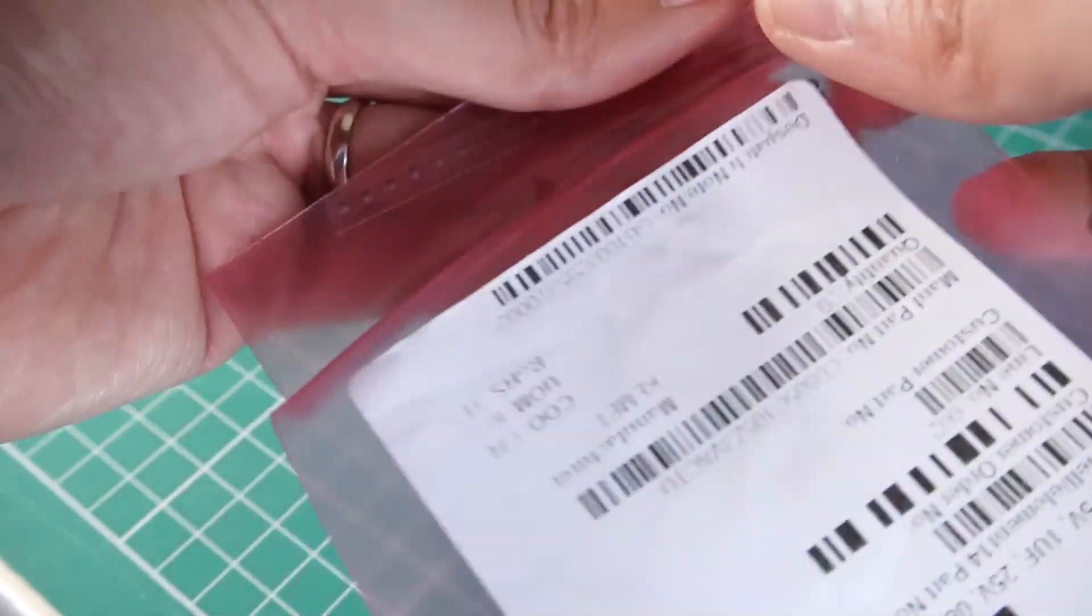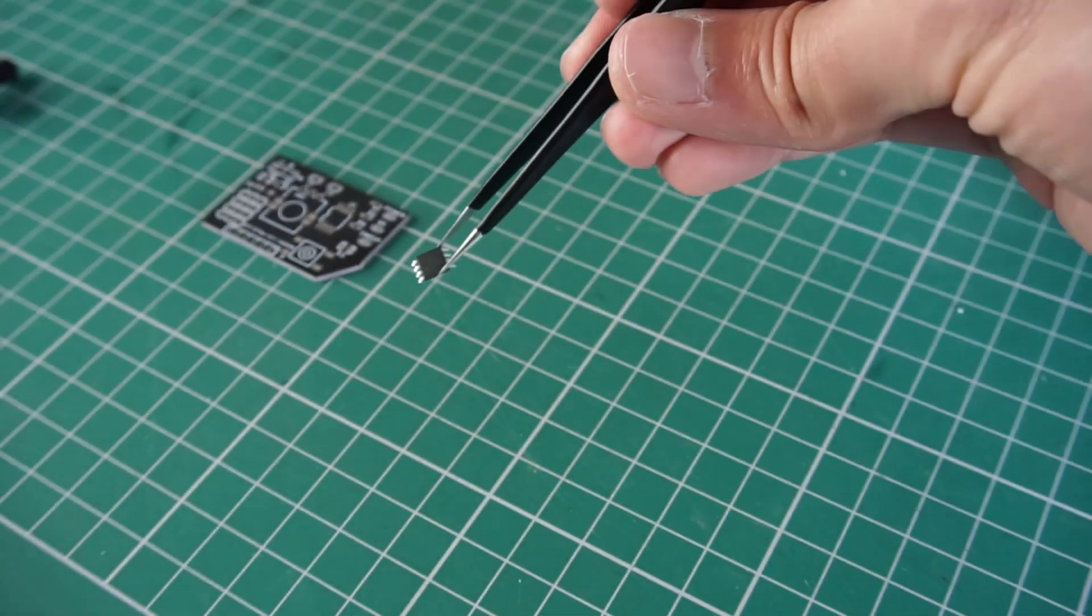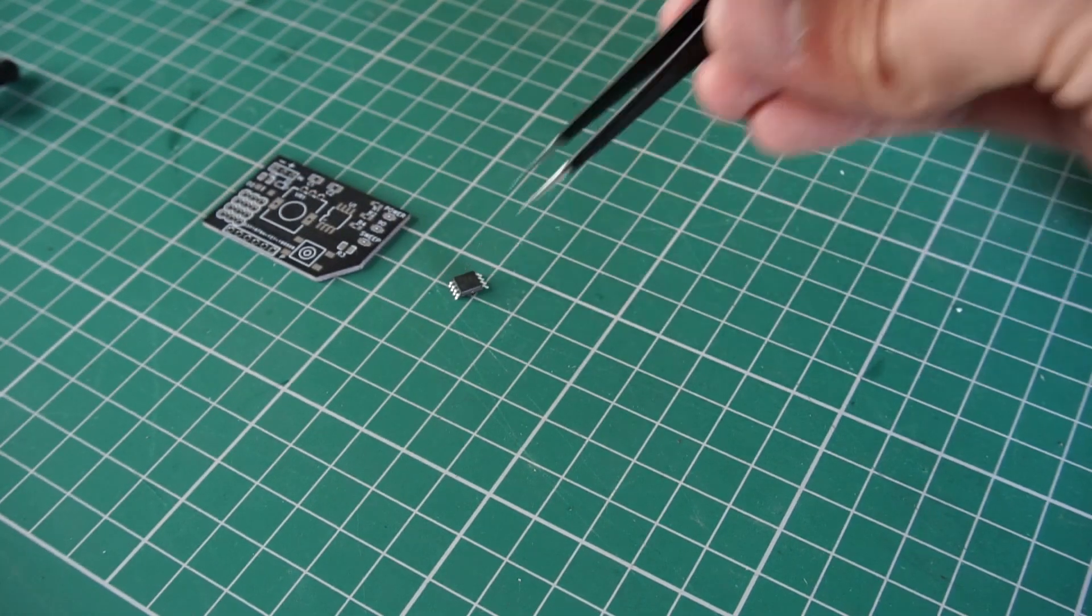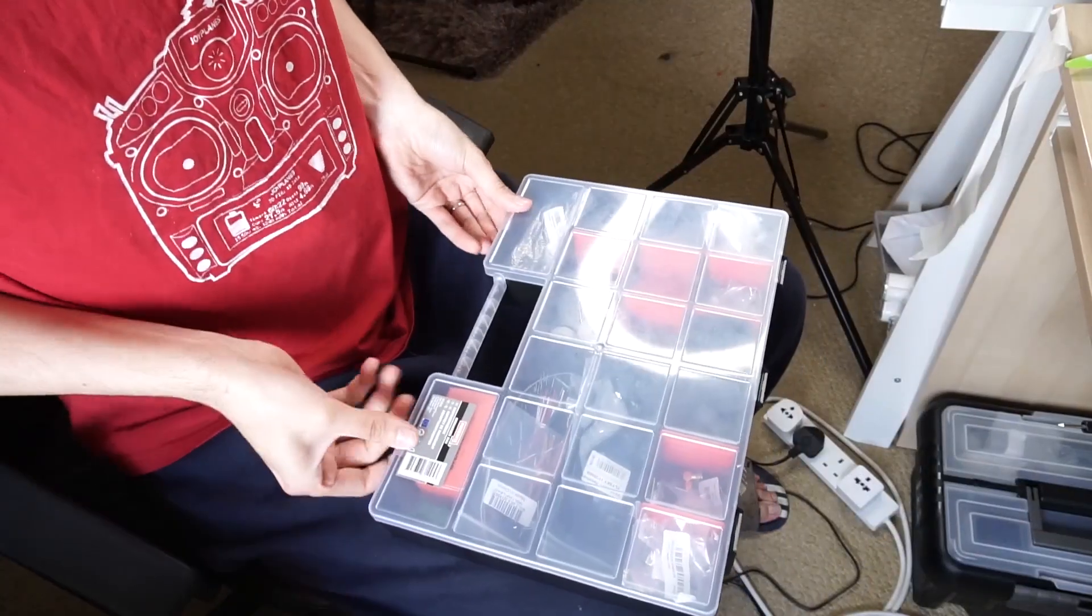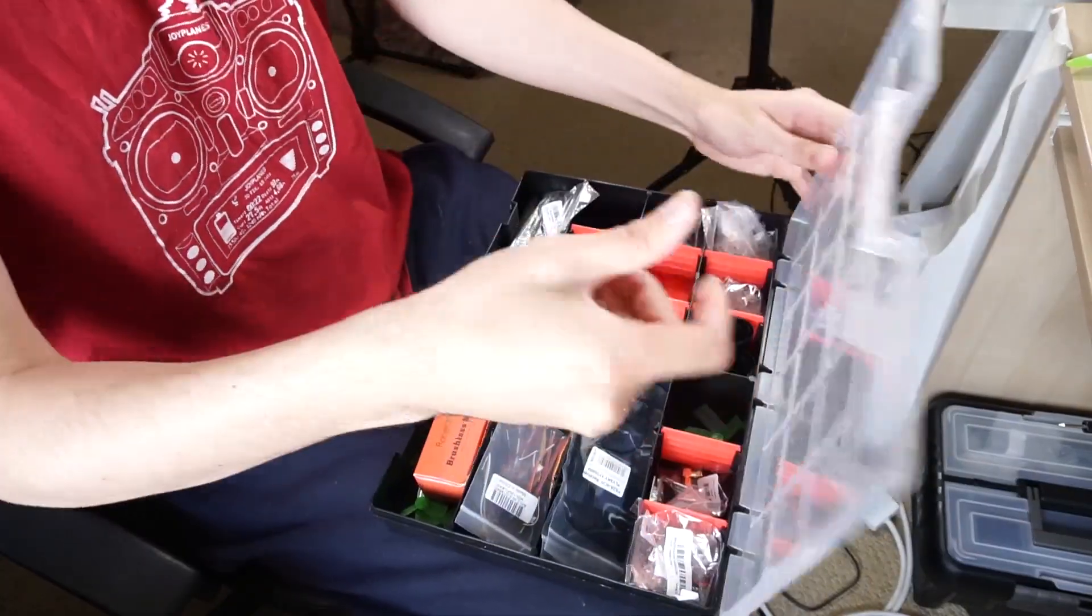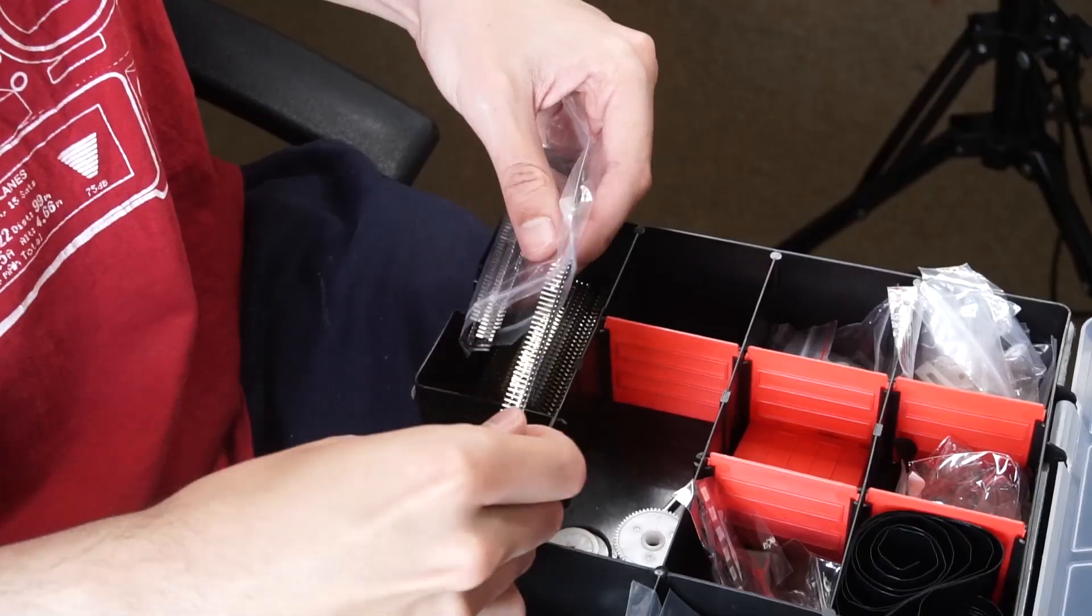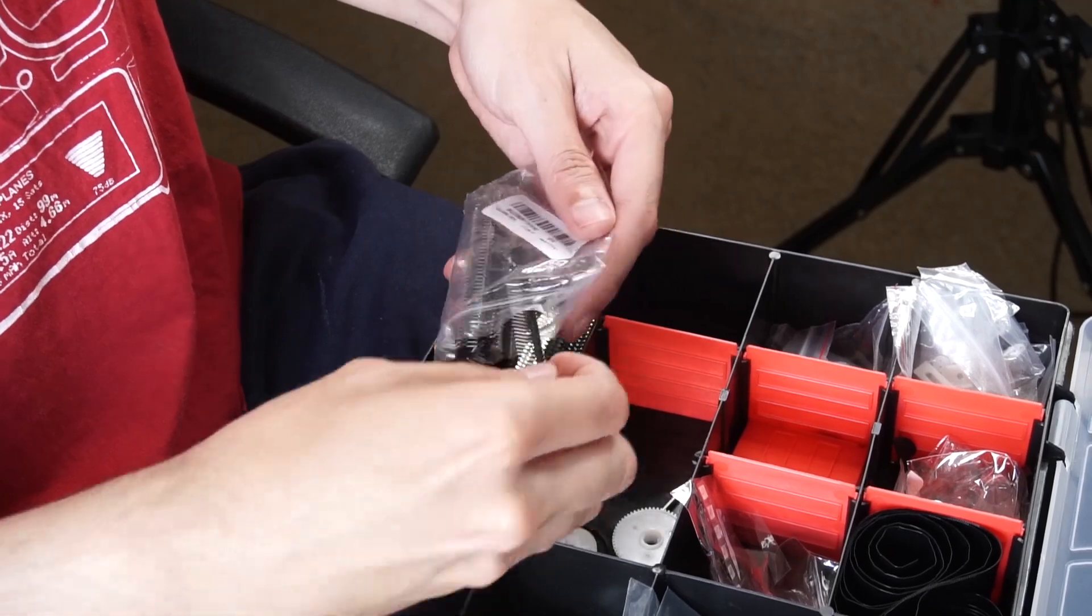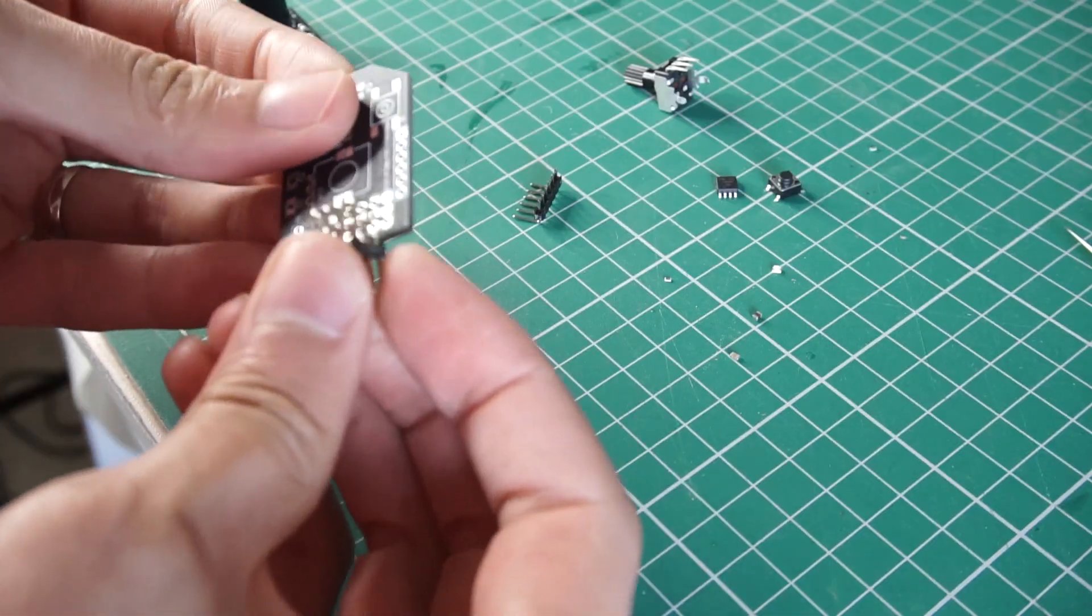Now we have to solder the components as always. For this I'm using the ATtiny 85 SMD version which is smaller and will save space and in the design the PCB will be smaller.